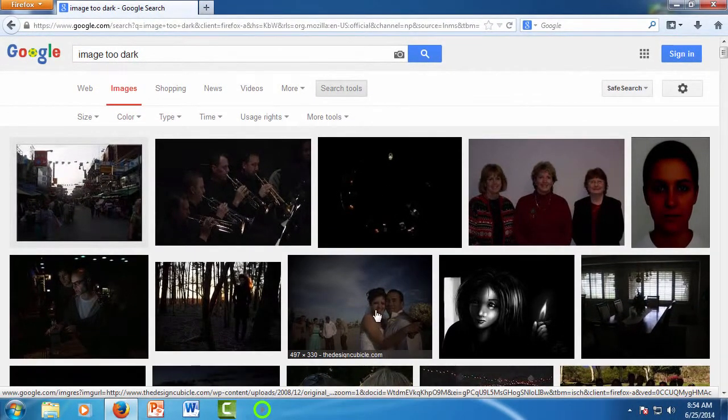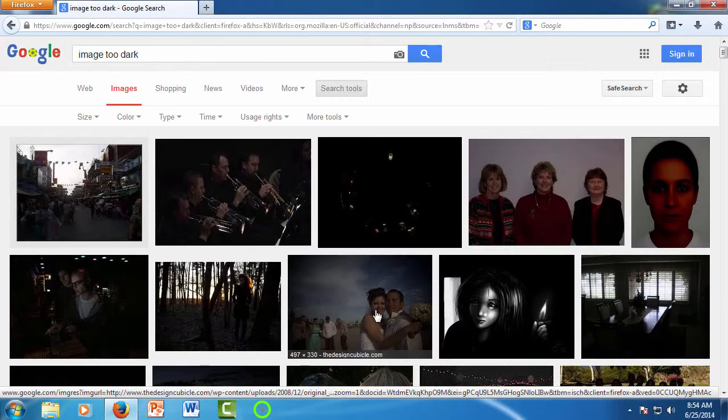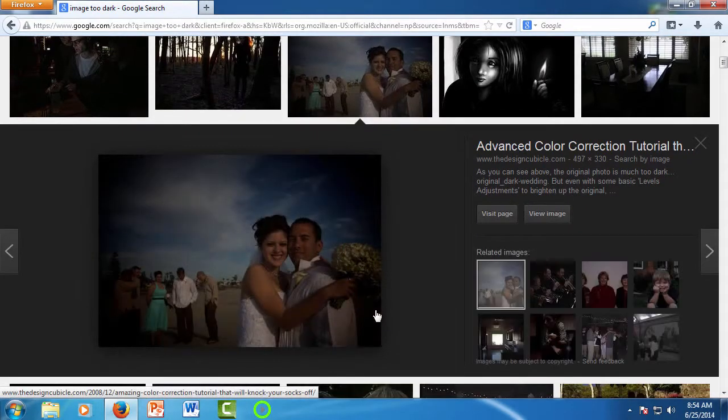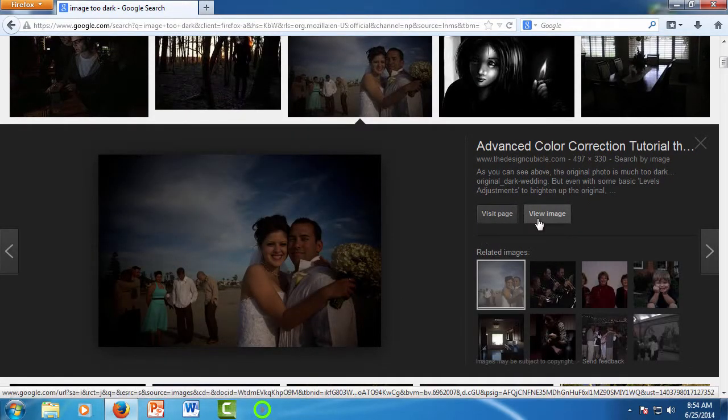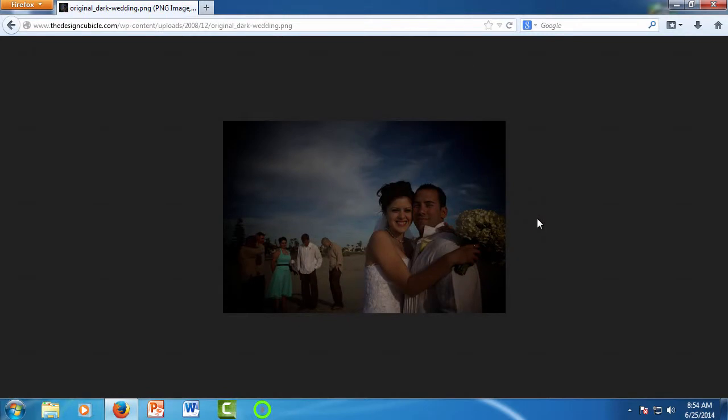For this tutorial though, we're just going to use this wedding picture right here, so go ahead and click on the picture, and then click View Image.